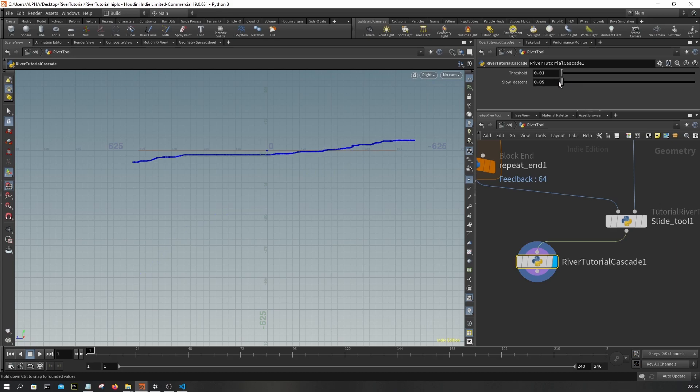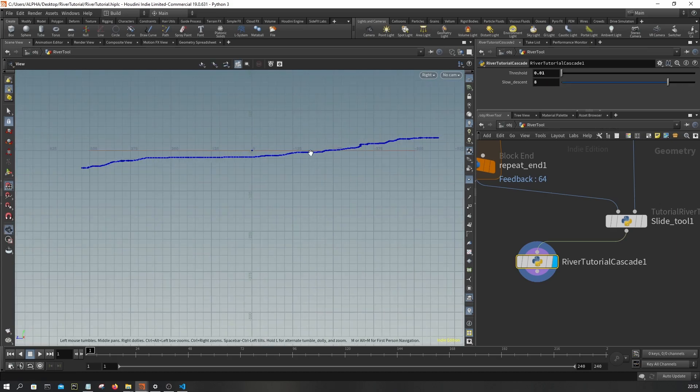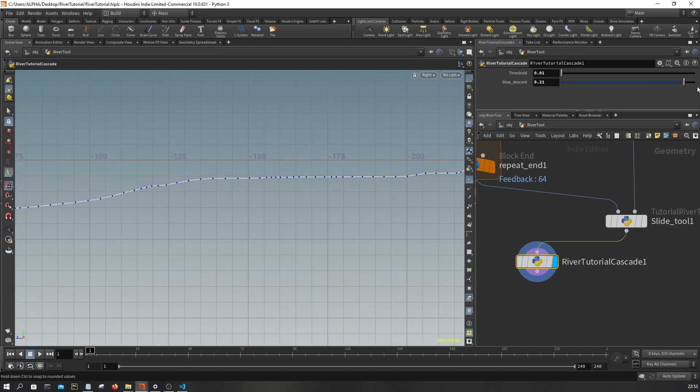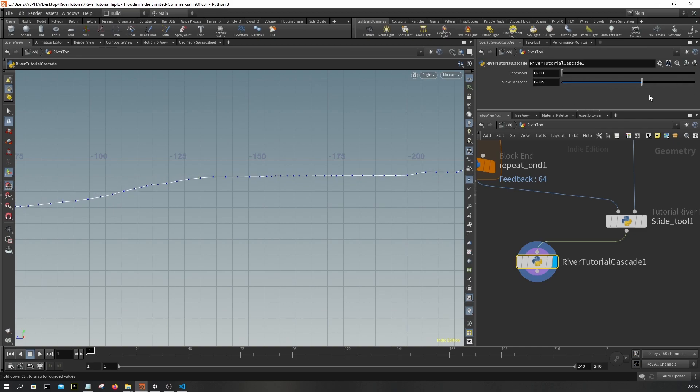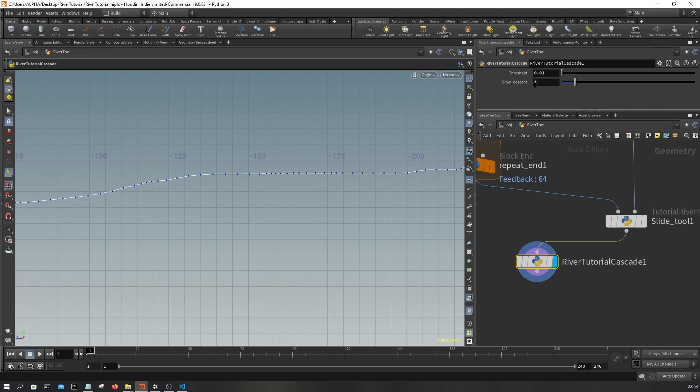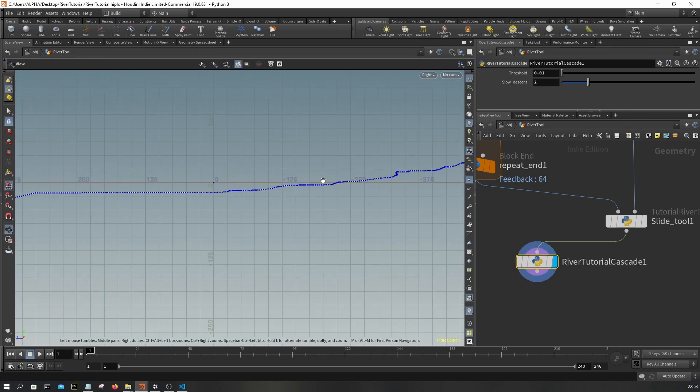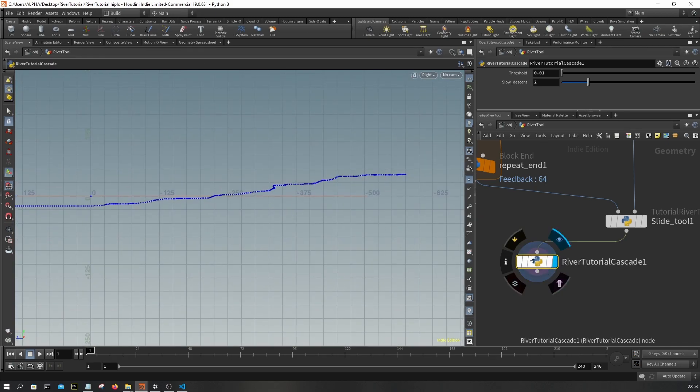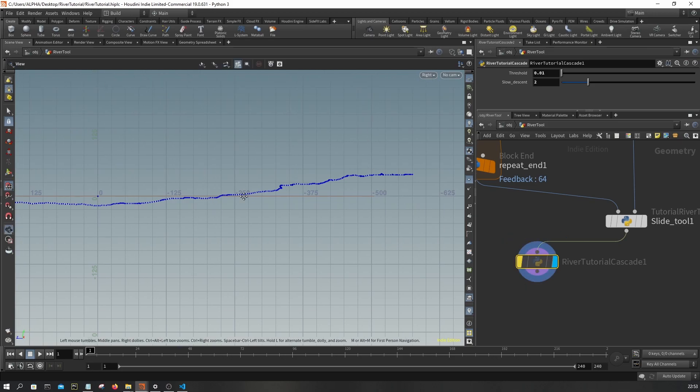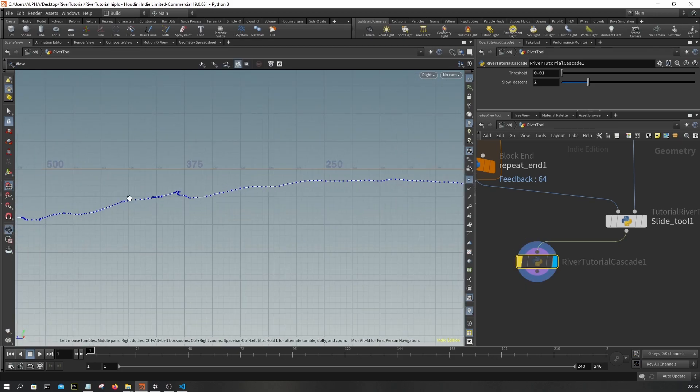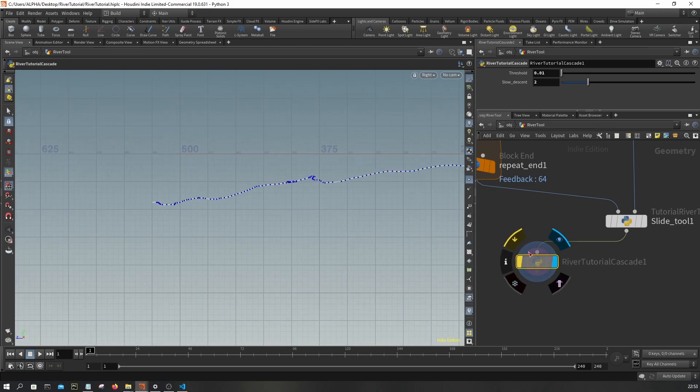But you might want to set this like something like two, maybe should be enough. And now here's the difference - so this is the input, this is the output.